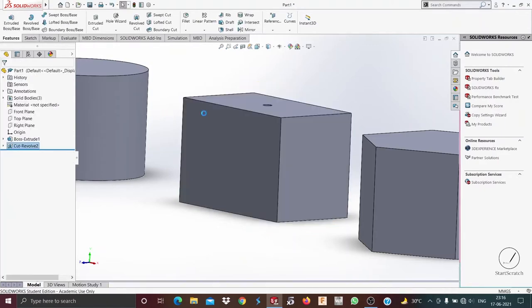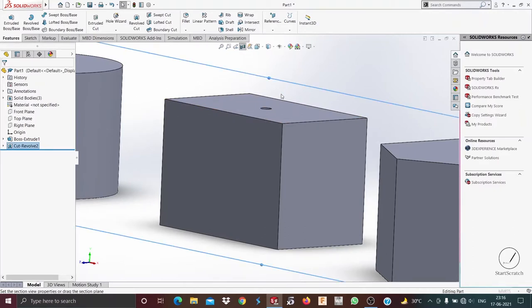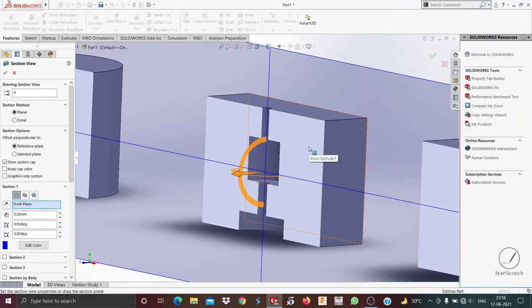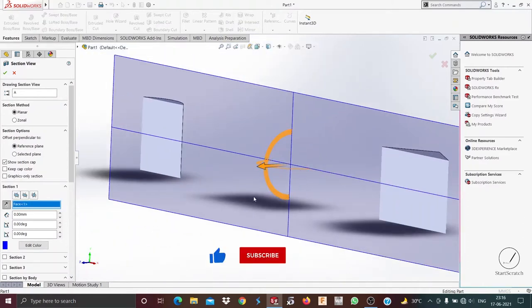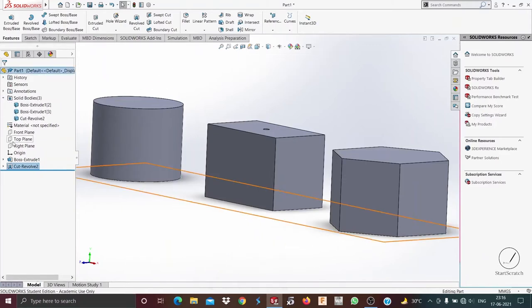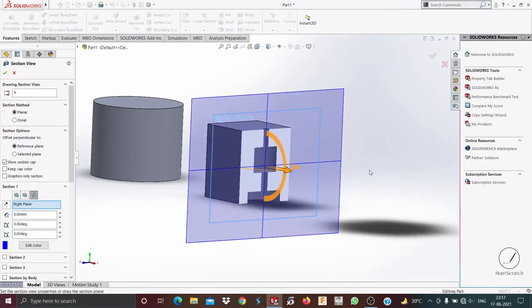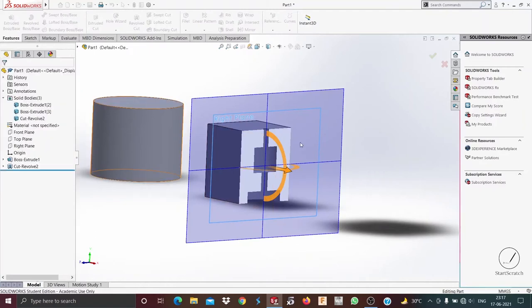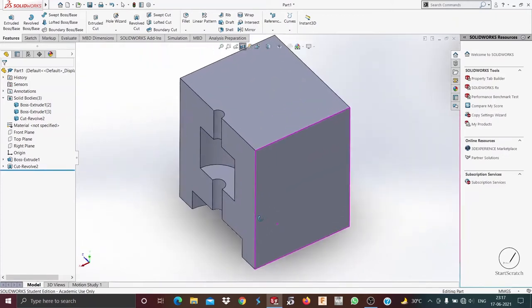I select OK, and to view that we go to the sectional view. Now, as you can see, this is our sectional view on the right plane. You can see the revolved cut we created on this solid.